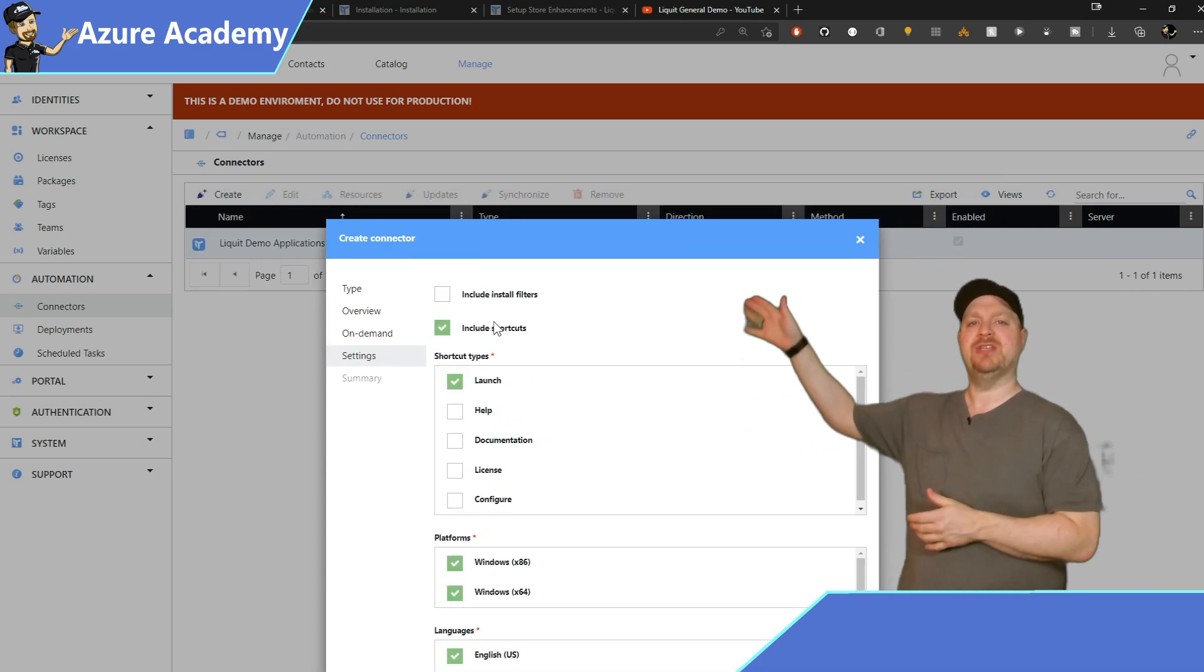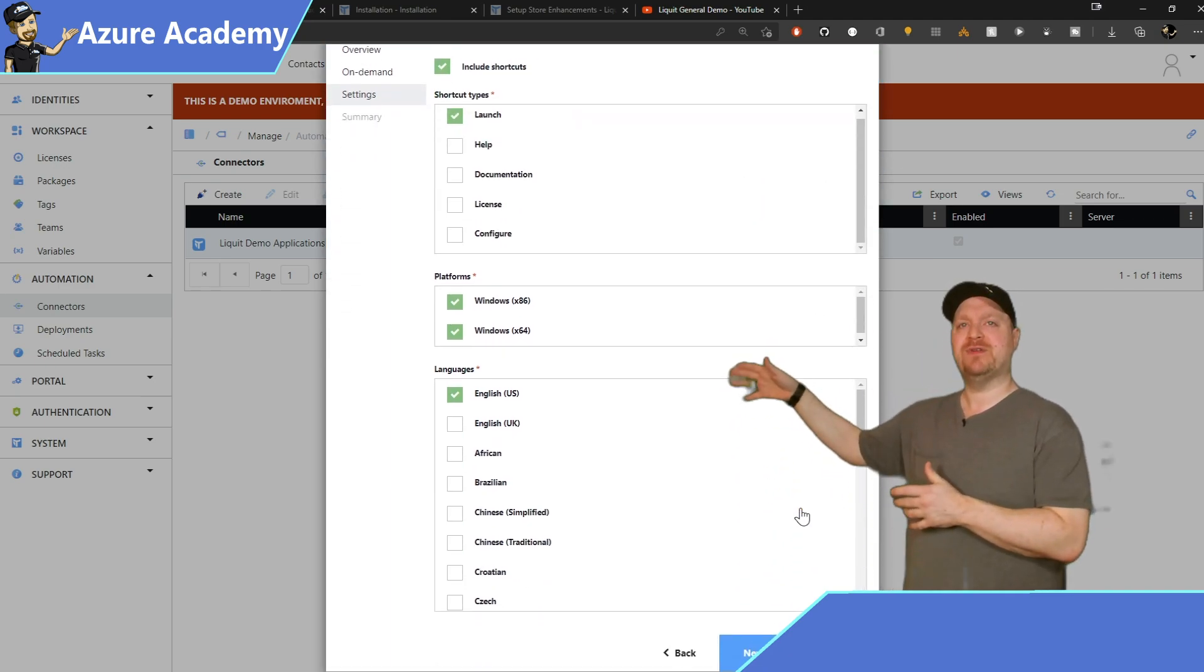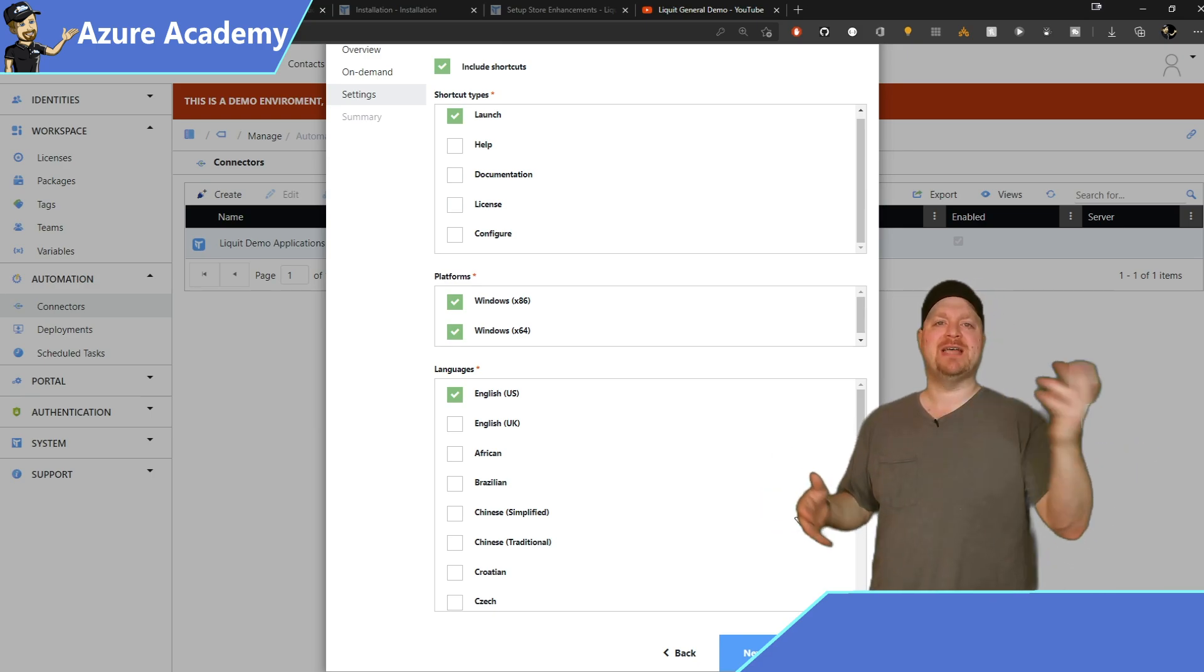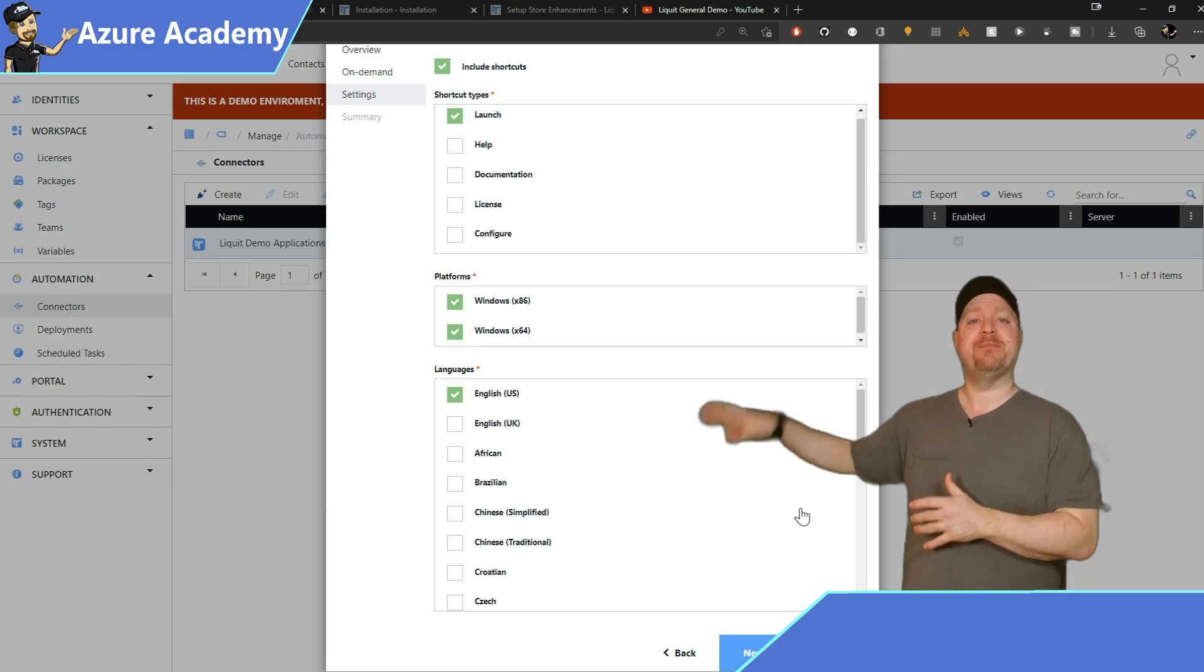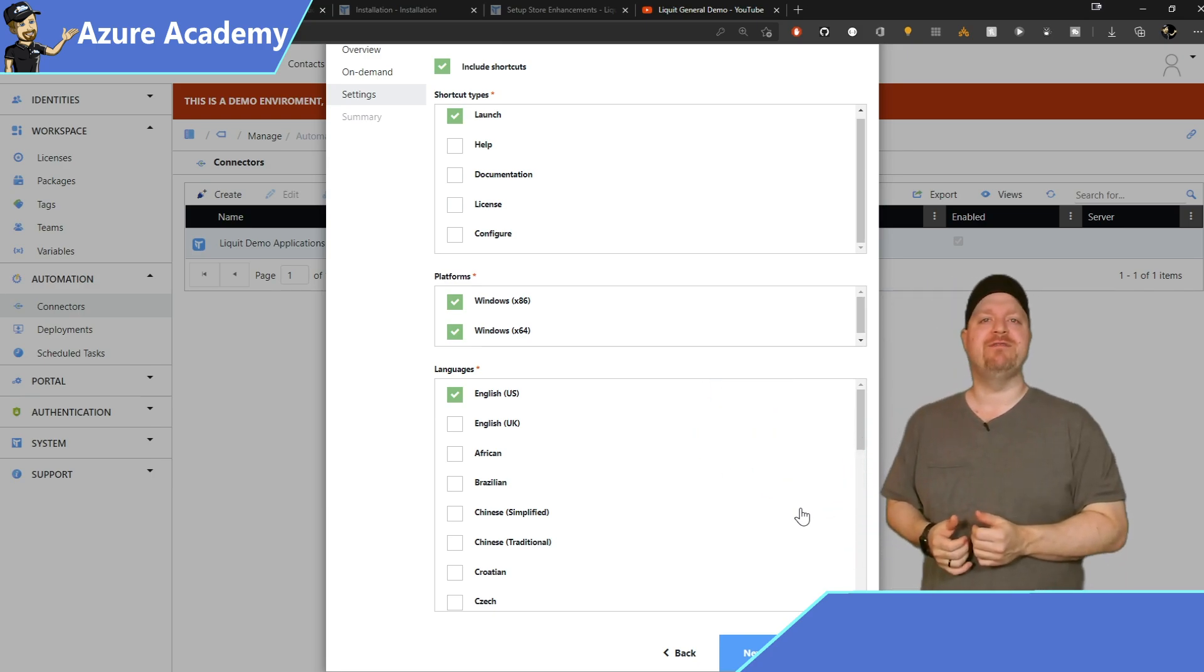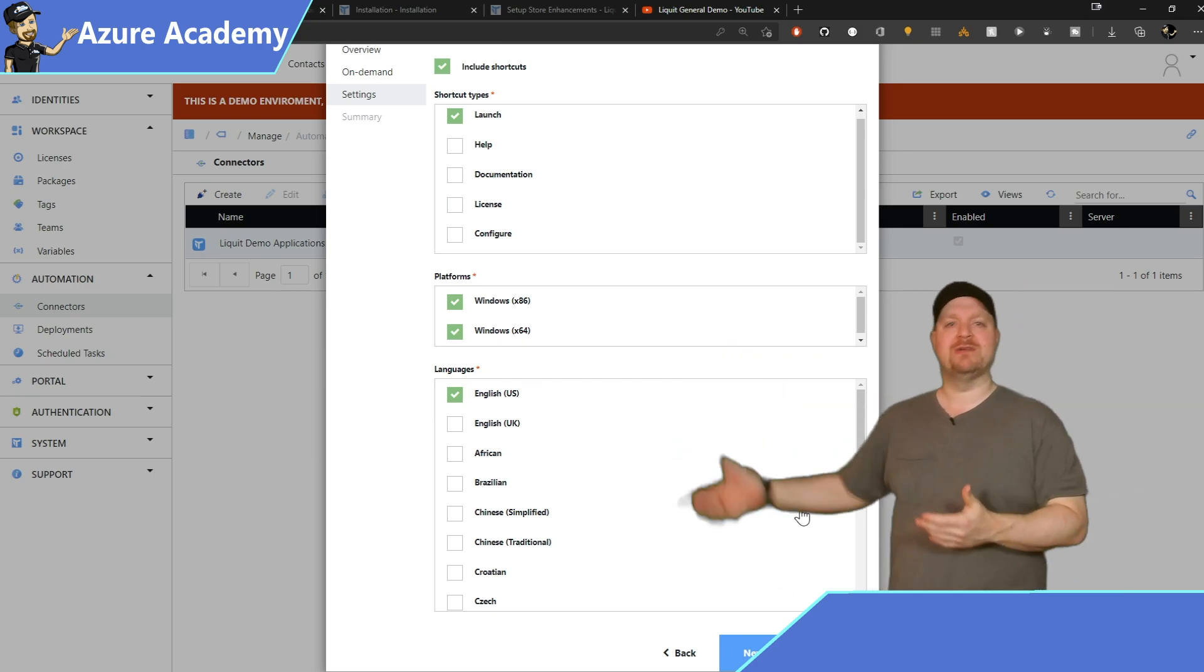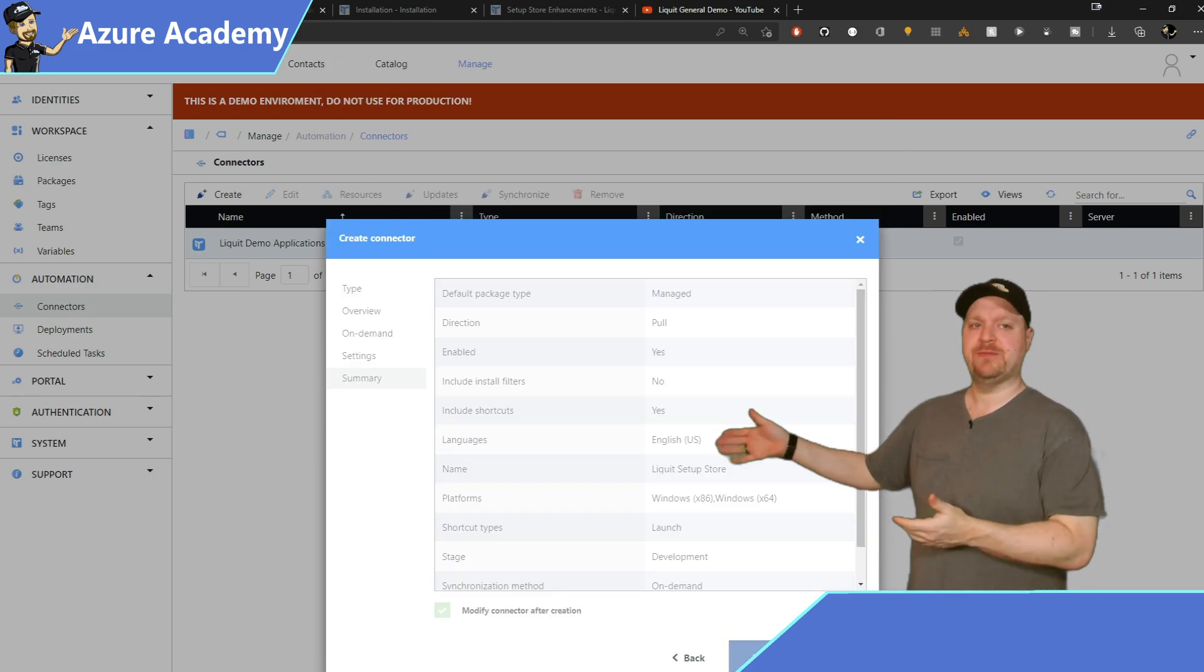So select whichever one's right for you and hit Next. The Packaging Type here refers to how the apps are refreshed. And Managed will refresh all of them in the background automatically, which is what I prefer to do and have the tool do some of that work for me. Go ahead and click Next. On the Settings screen, check the box for Include Shortcuts. And then you have different shortcut types, from launching the icon to help files, documentation, and more. For now, I'll just leave it on Launch. But on the platforms, I want both x86 and x64. And then my only language is English, but of course, there's lots of other options for you to choose from.